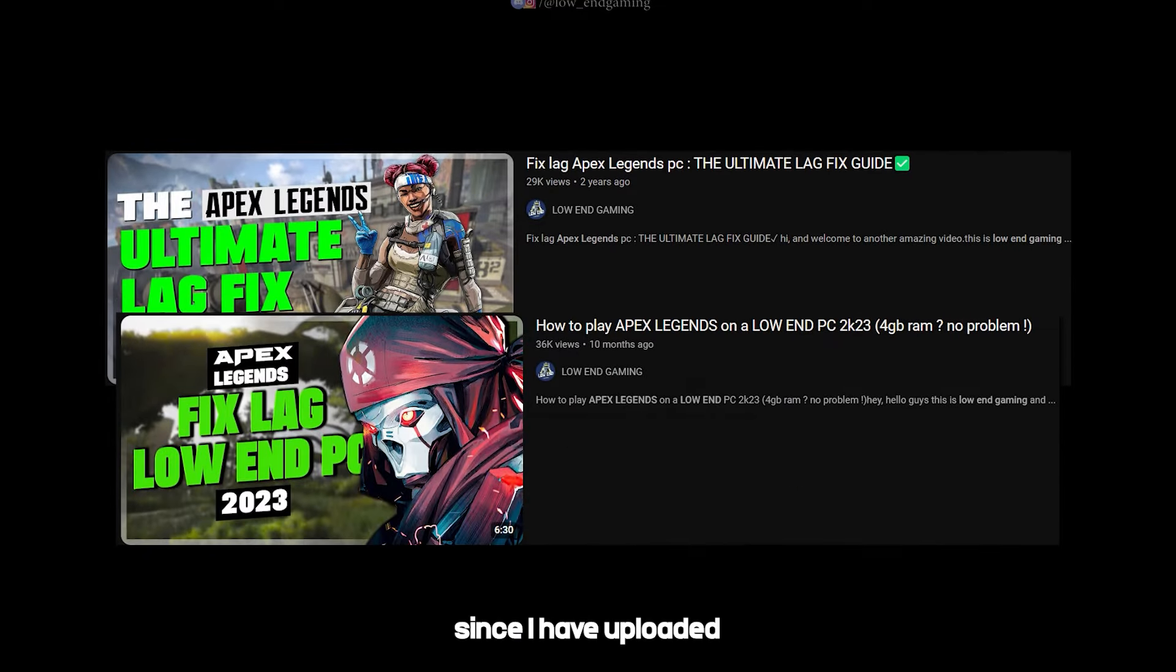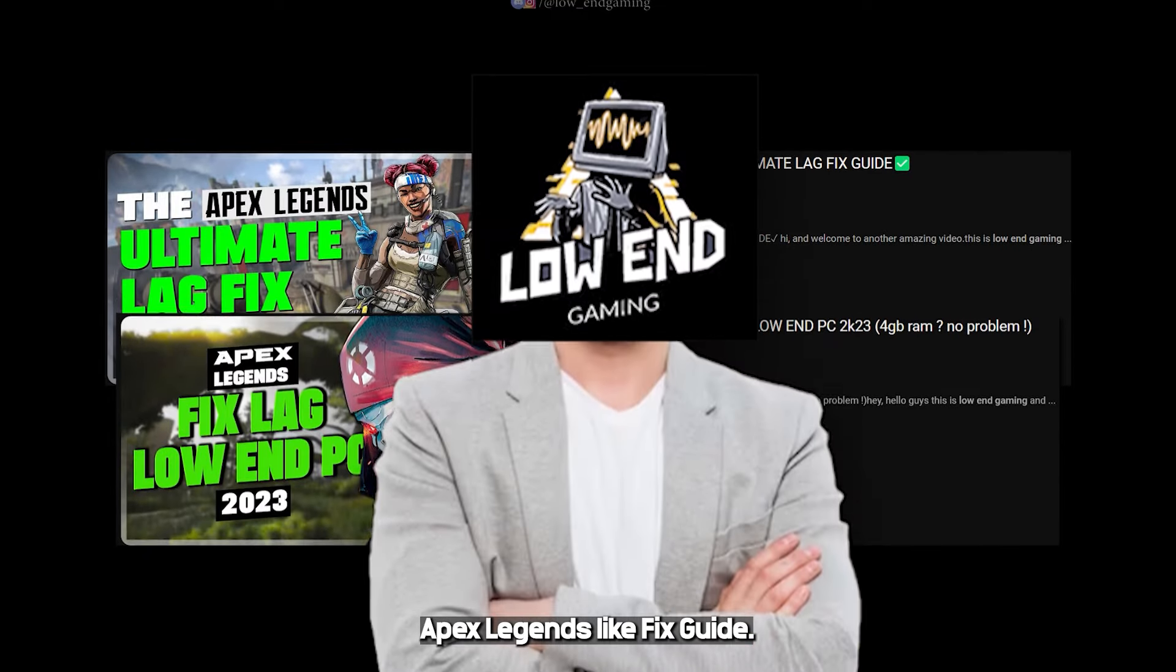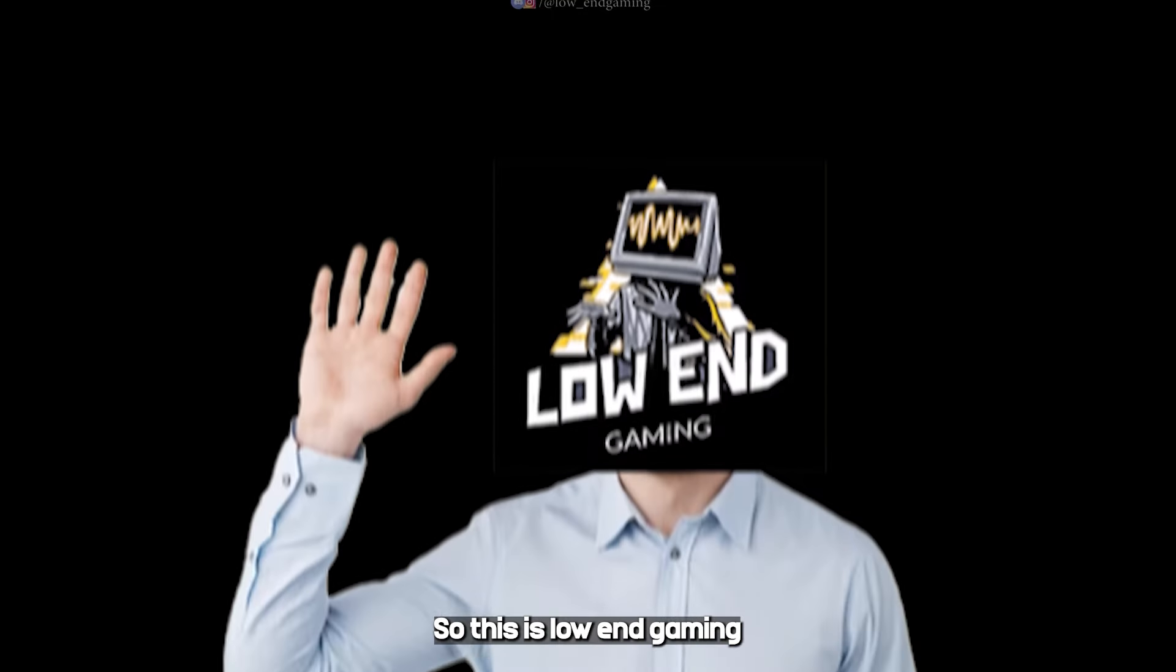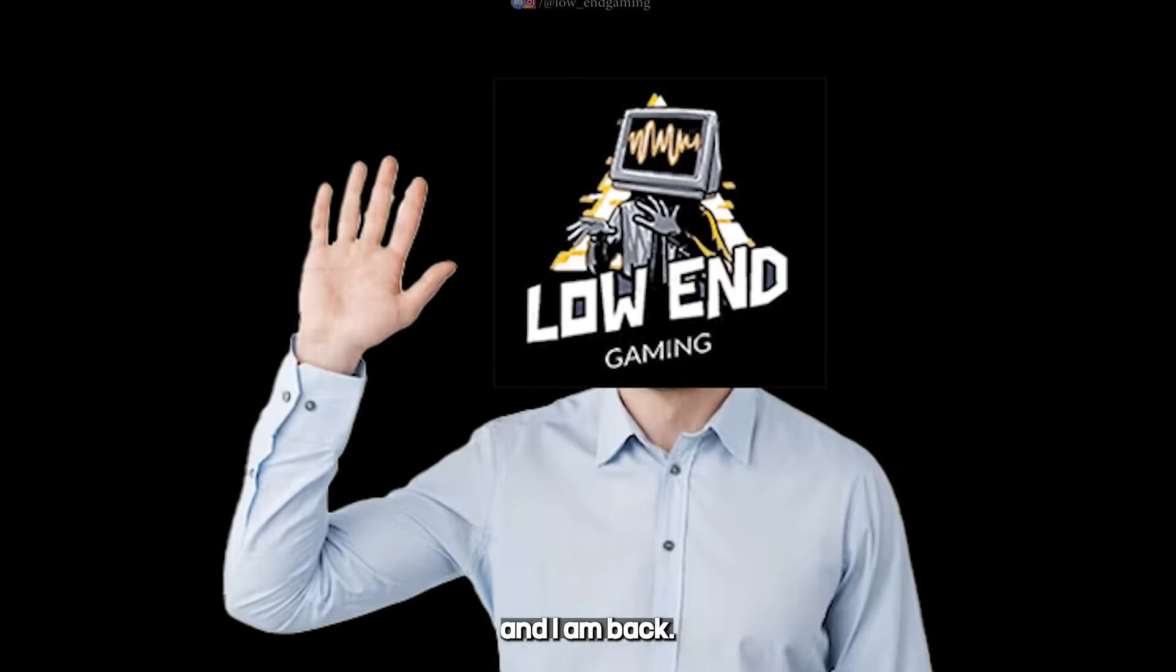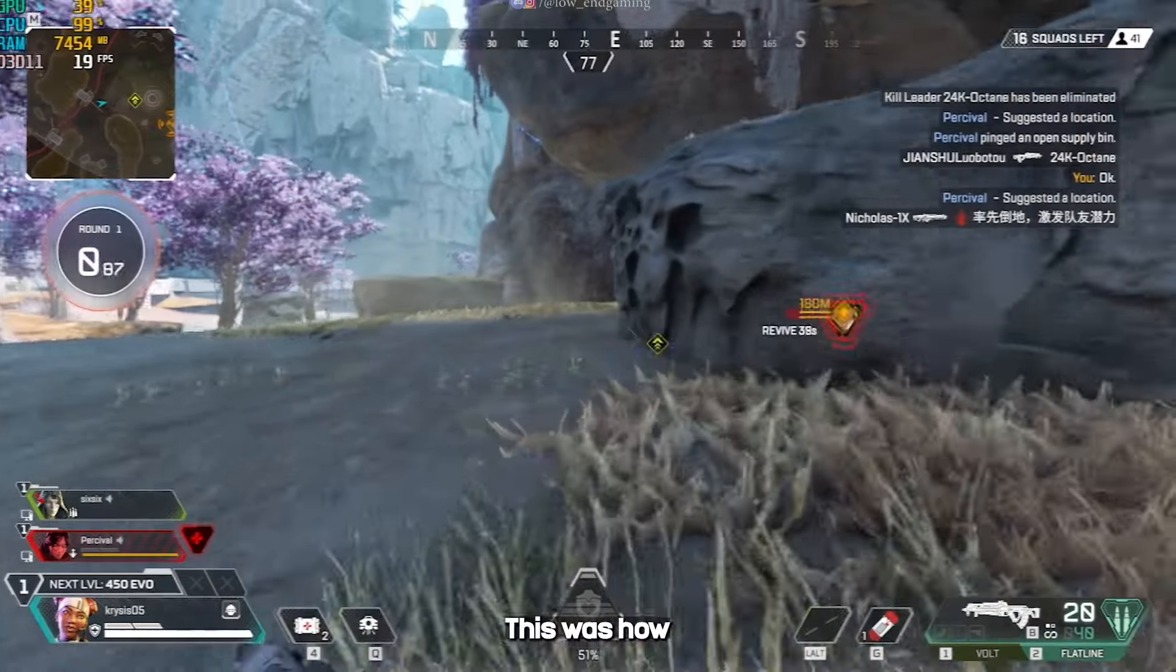Well it's been a while since I have uploaded an Apex Legends lag fix guide. So this is low-end gaming and I am back.